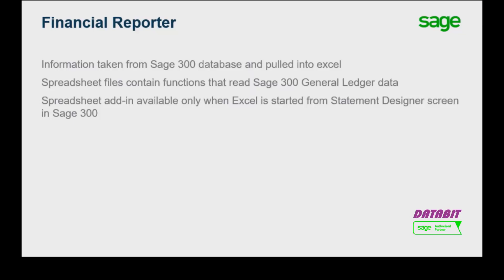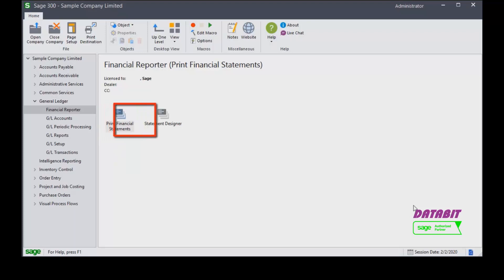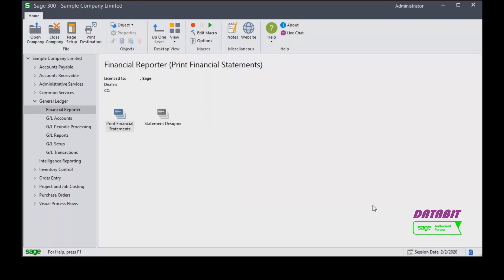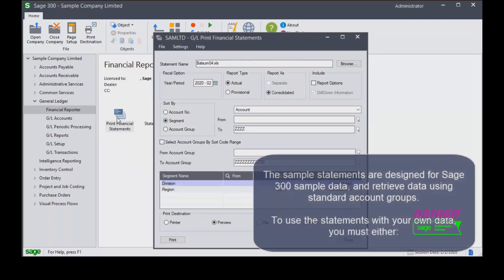The Financial Reporter screen includes two options for working with financial statements. Select 'Print Financial Statements' to print pre-designed financial statements, and select 'Statement Designer' to create new statements. In this video we'll generate sample financial statements using the pre-designed financial statements included with Sage 300.